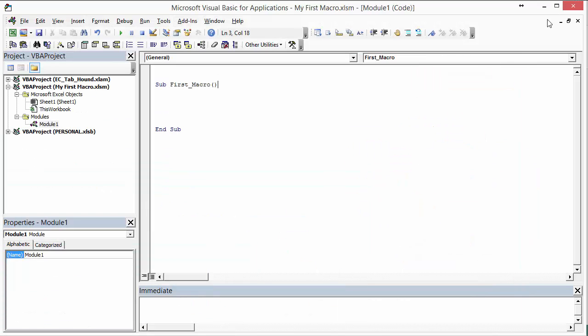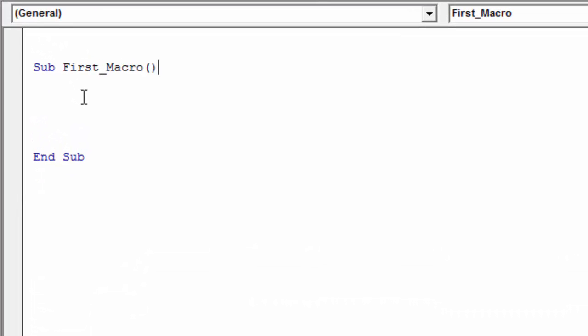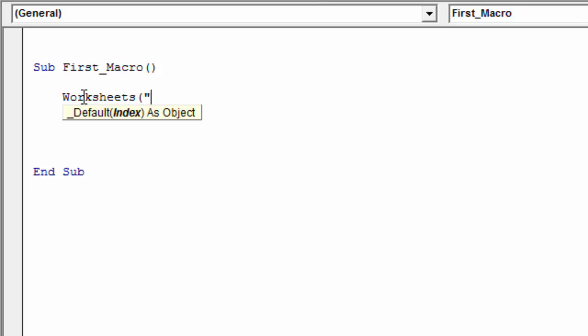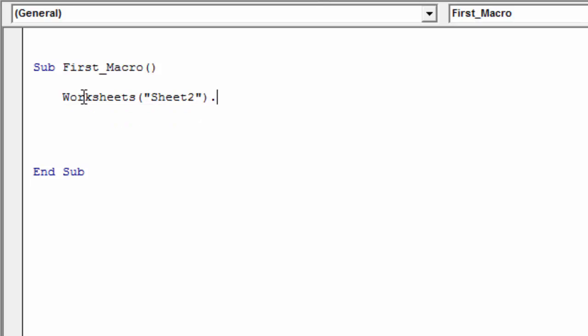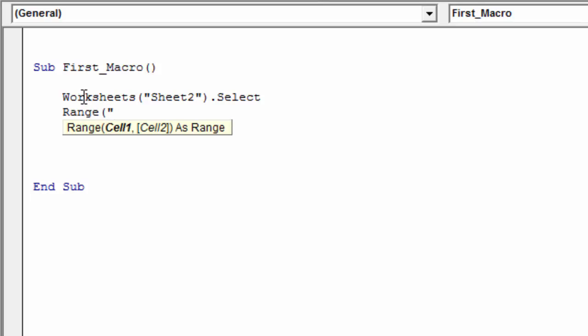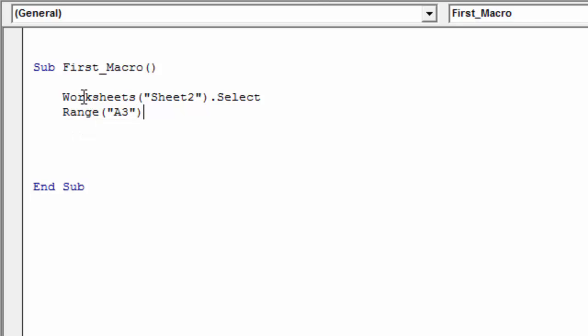Let's actually start programming our macro. I'm going to write a few basic lines of code covering some common objects we'd program in Excel. The first one is Worksheets — we can reference Sheet2 and say .Select, which will select sheet two. We might also want to select a range within that sheet, so we'll say Range("A3").Select.